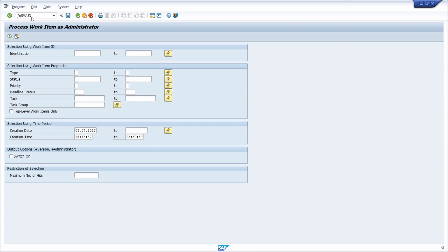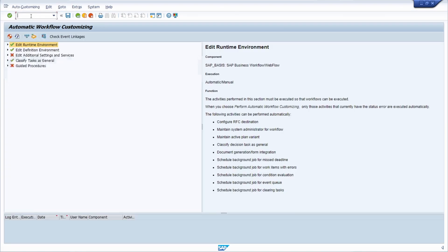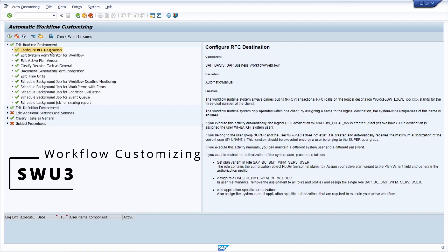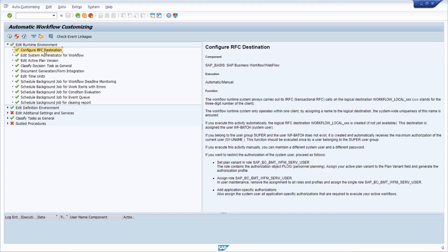Next is the SWI2 — no, the SW3 transaction code, which is regarding automatic workflow customizing. This is one of the most important settings you have to configure in order to guarantee that your workflow works in general. It is typically set up by the SAP Basis team, but it also shows you clearly whether the workflow system is working or not.